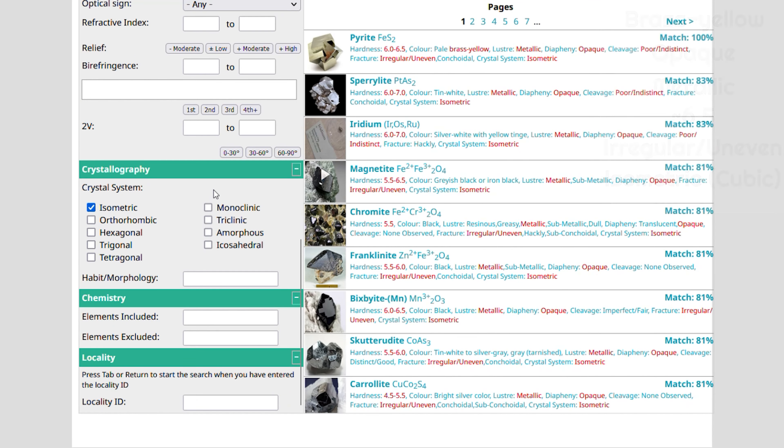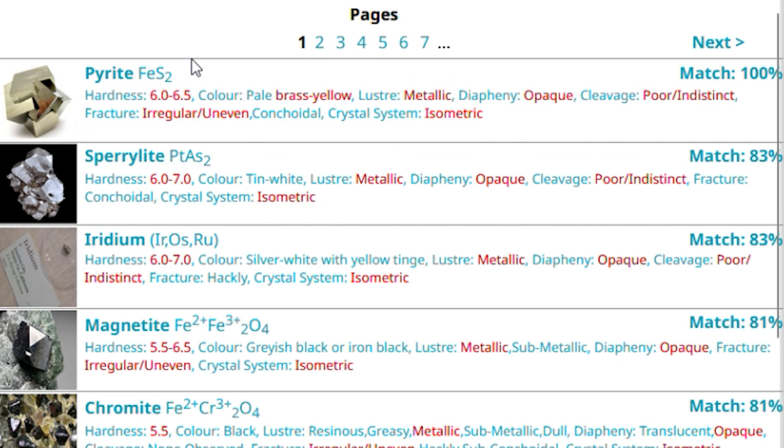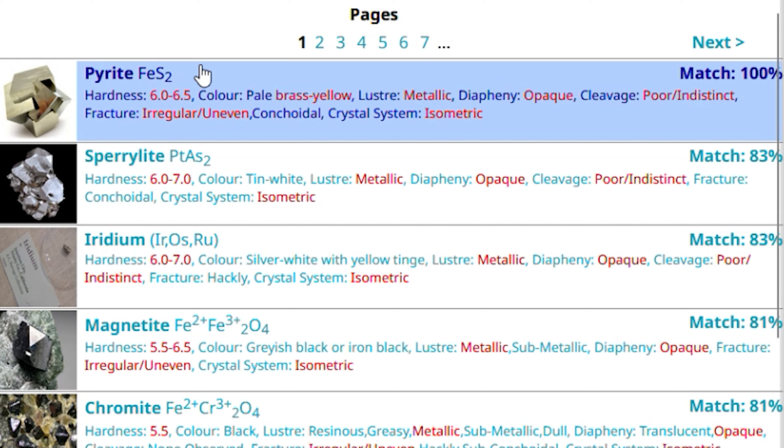And there we have it. The mineral is pyrite. Thank you for watching, and I hope you can correctly identify minerals now. Bye-bye!